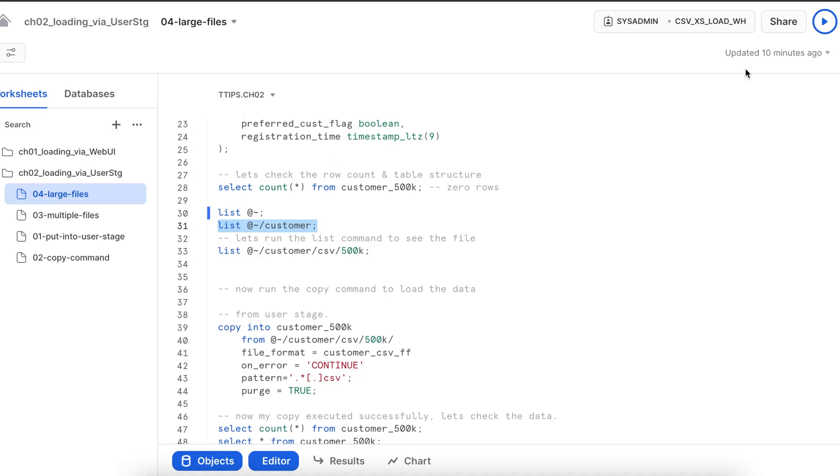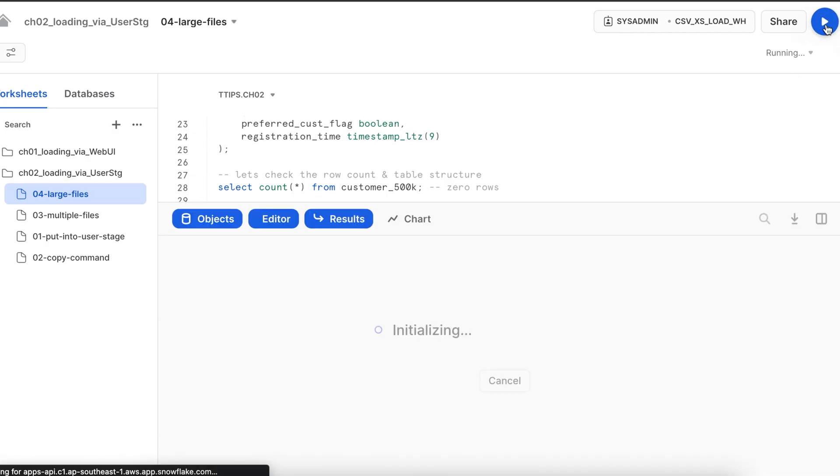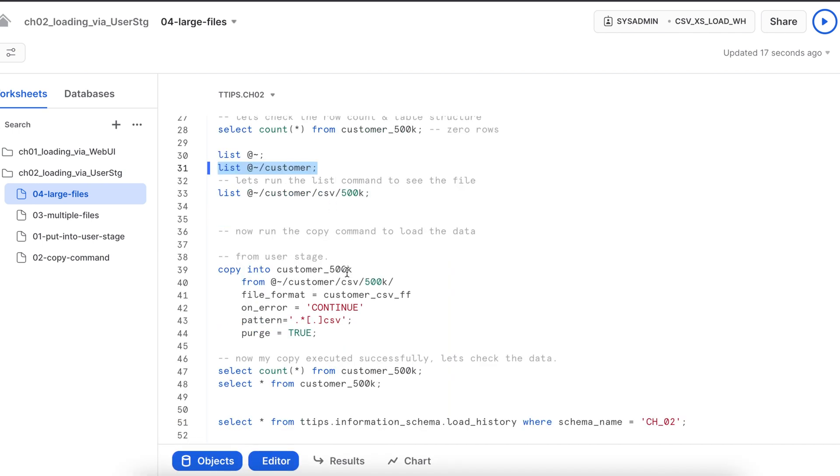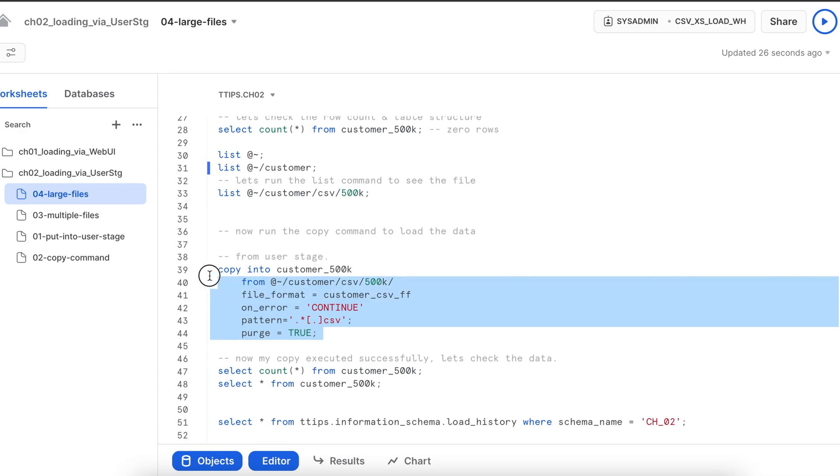Let's run the list command. So I can see my data is available here. Now I am going to upload a few more files. Those files are also having some bad records and then collectively I will run this copy command.